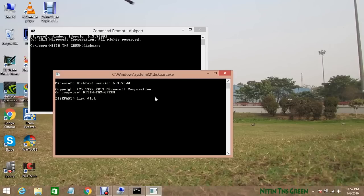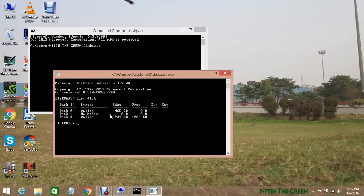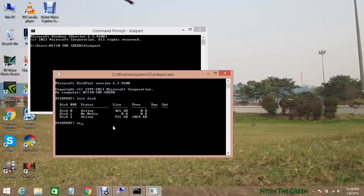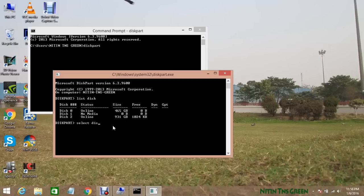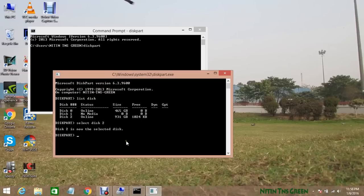Now it will show you all your connected hard disk drives. Now type select space disk space and the number of your drive that you want to fix. So now here my corrupted hard disk number is 2, so I will select number 2 and hit enter. Now it will show you disk 2 is now the selected disk.